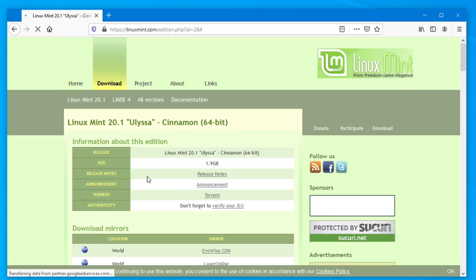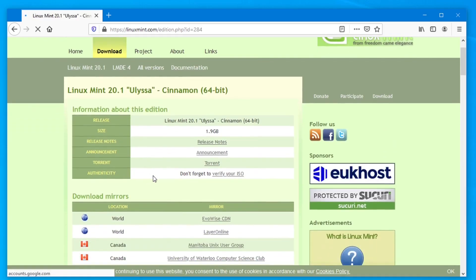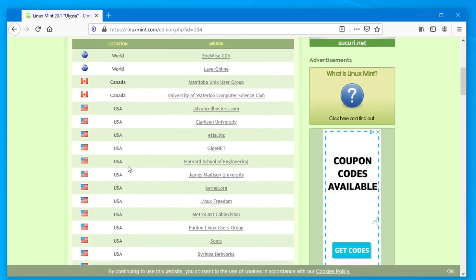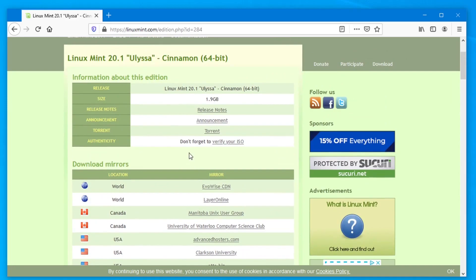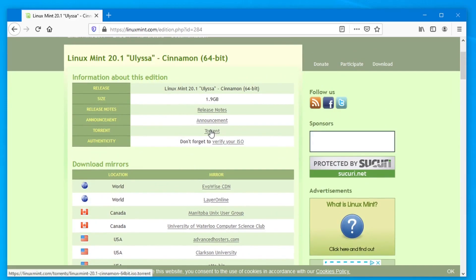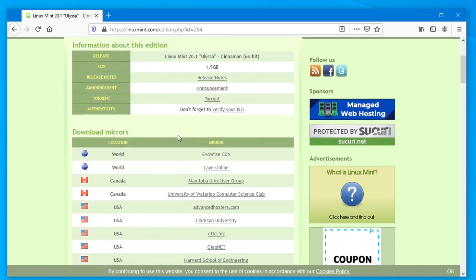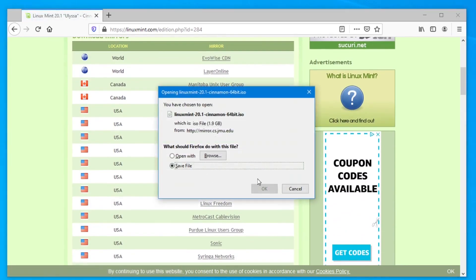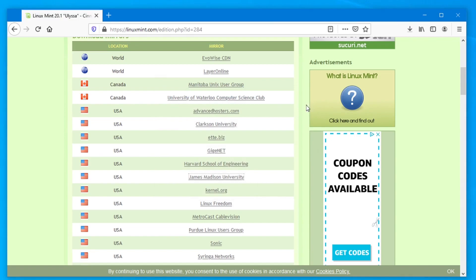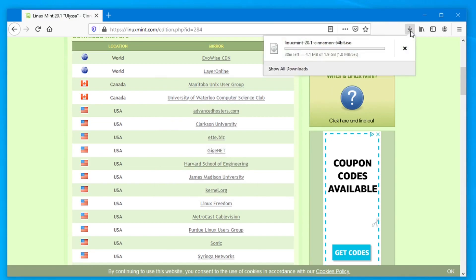So you can download a direct link here. I click on the cinnamon. We can download directly from any of these sources here, or if you'd like, you can click on the torrent. If you have torrent software installed, you can download it via torrent. I'm just going to go here and click on just about any of these. That's going to start our downloads. Looks like it'll take about 30 minutes on my connection. So we'll let this download. I'll pause the video.